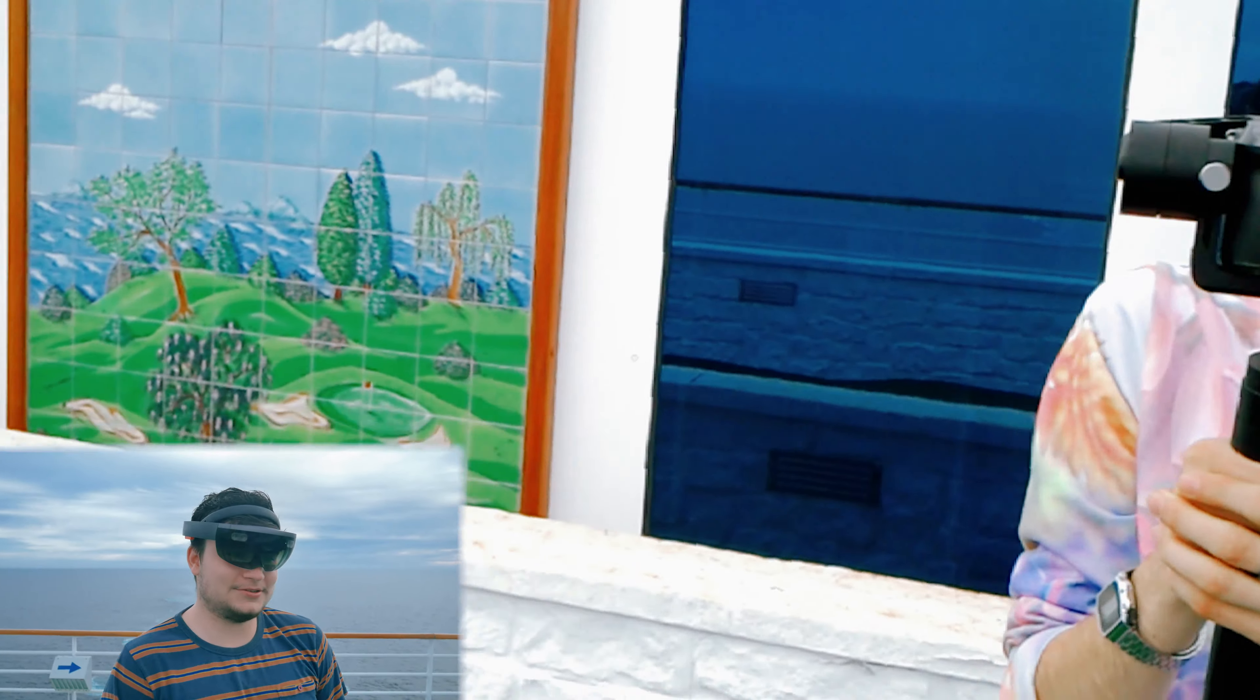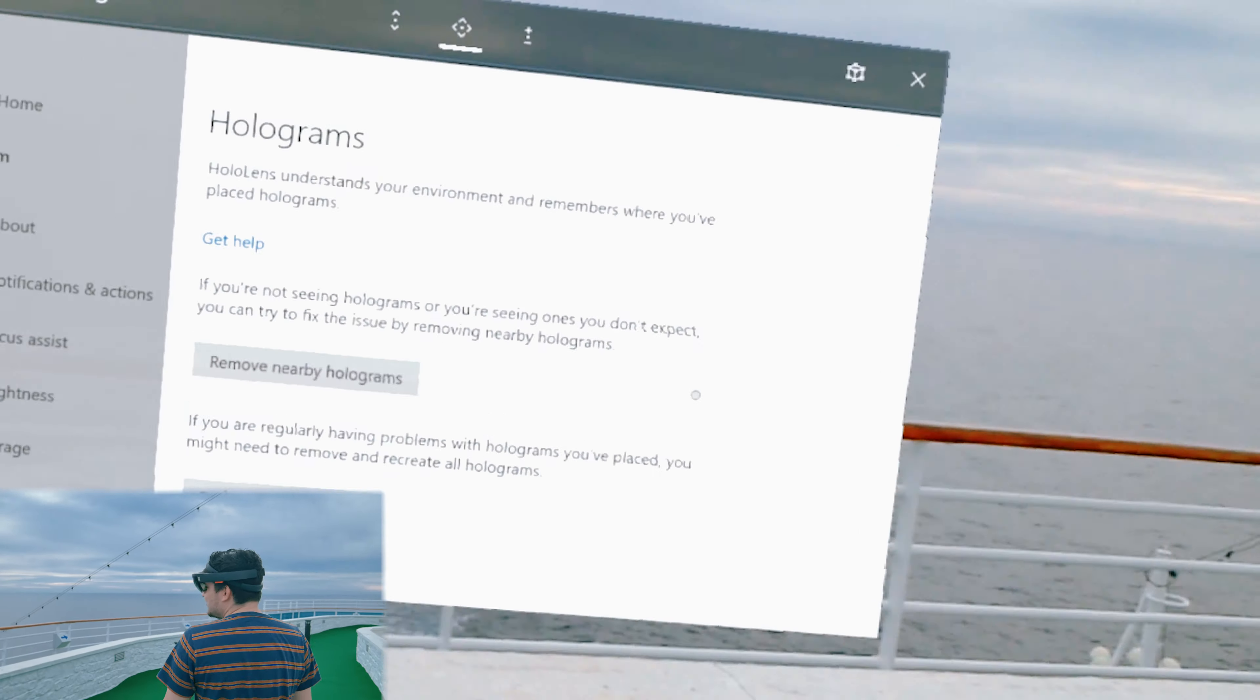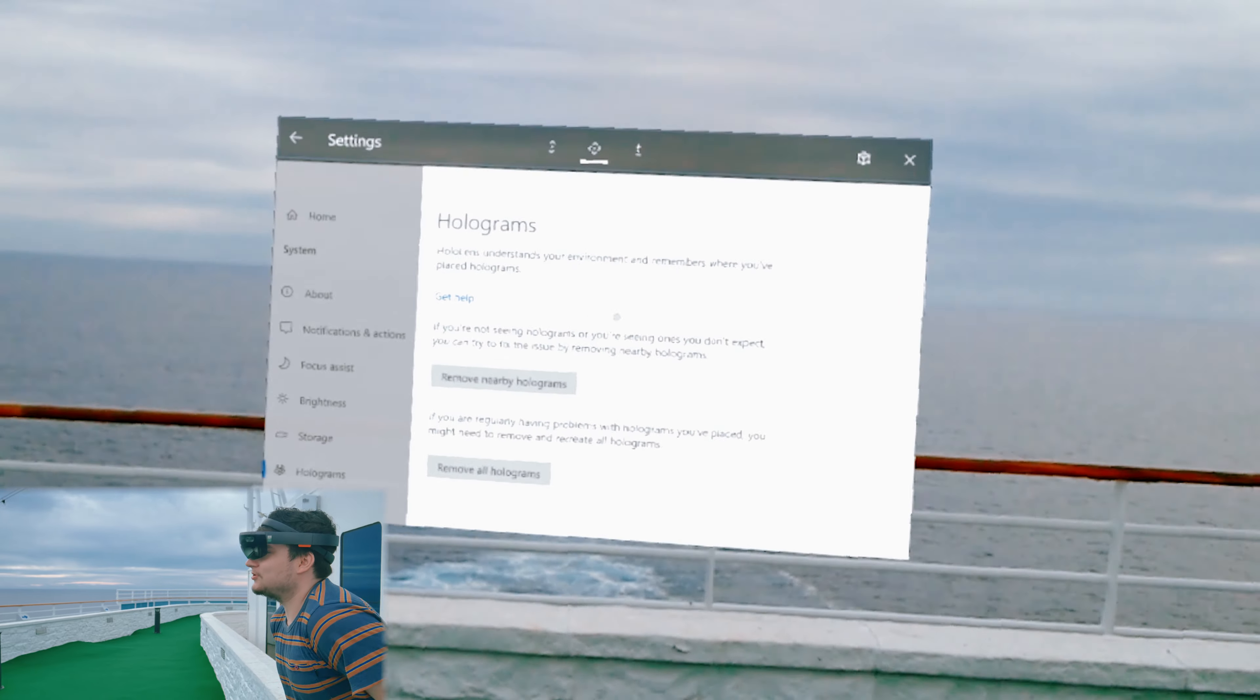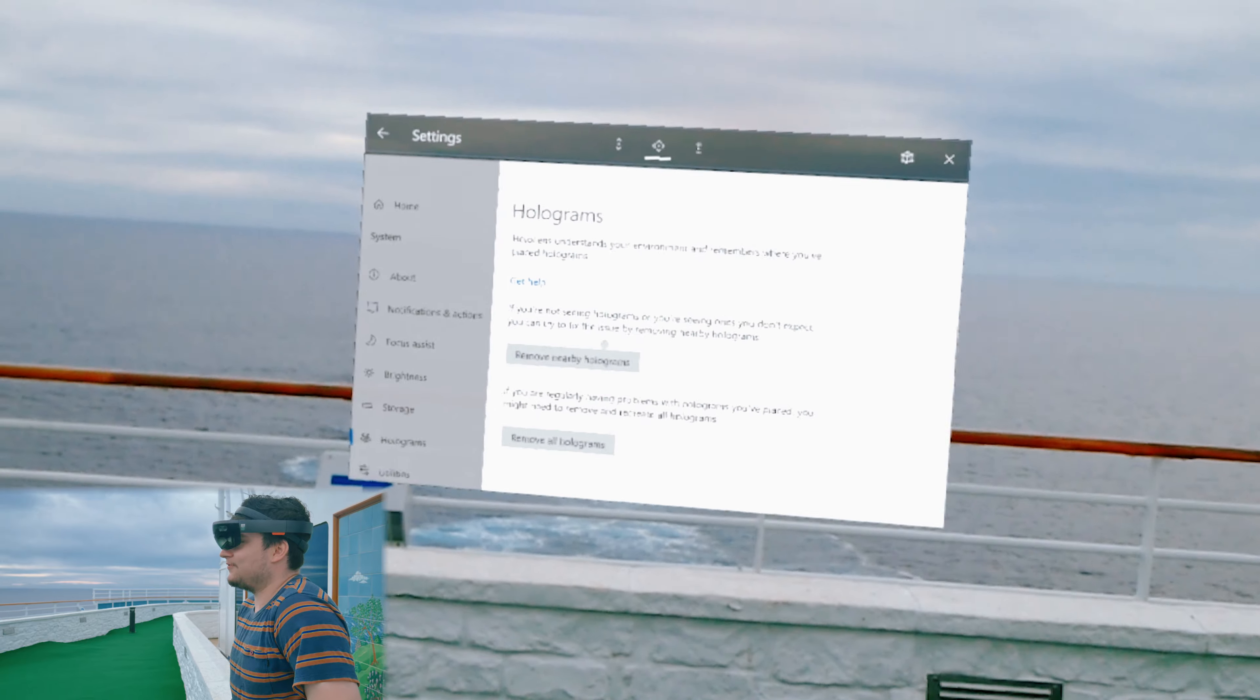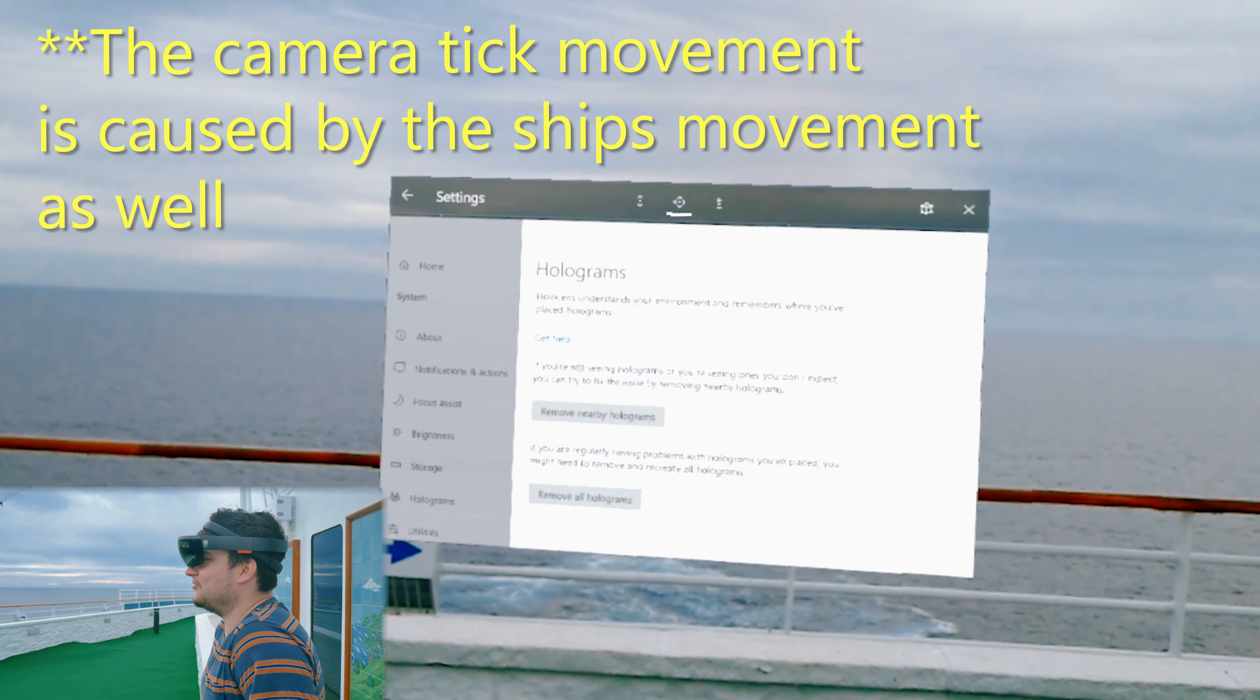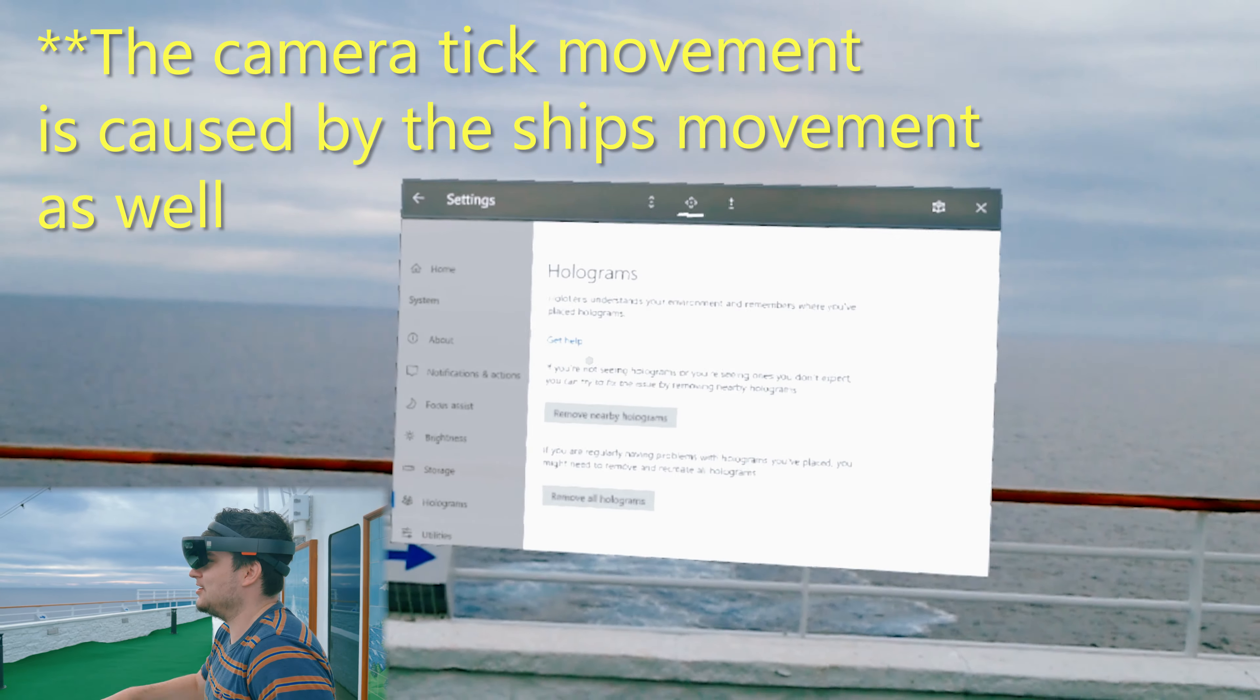I don't know if you can notice that, but we are going, so let's get into it. I've got this hologram placed over here, the Settings app on the horizon, so you can kind of get an idea for how much it moves. I'll tell you when the boat moves, and we can kind of see.